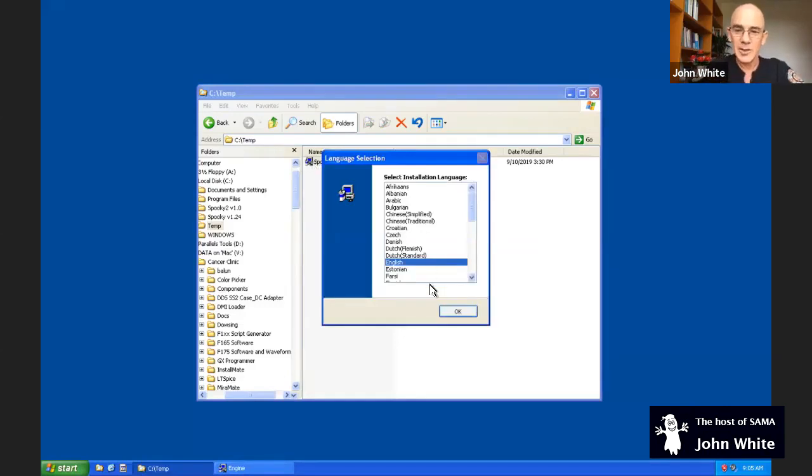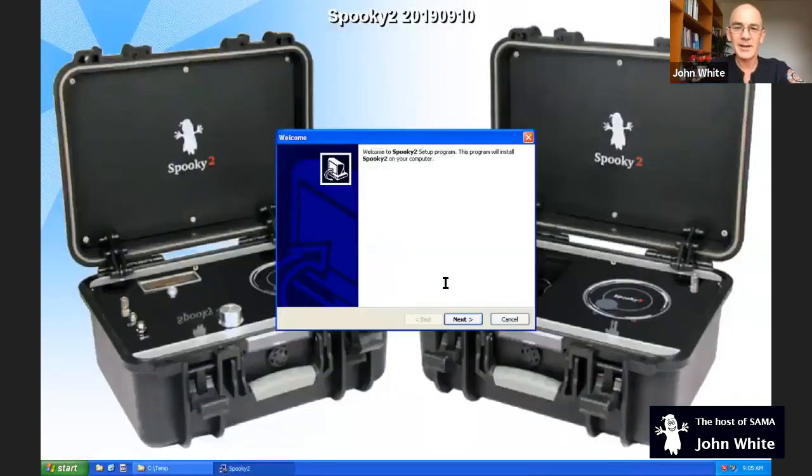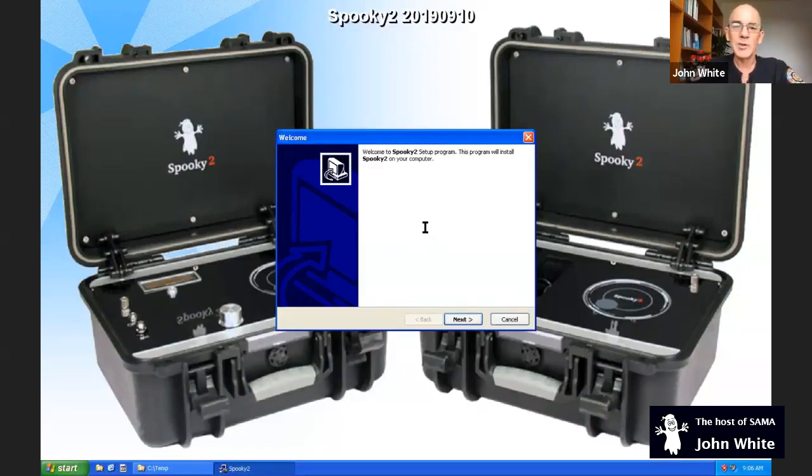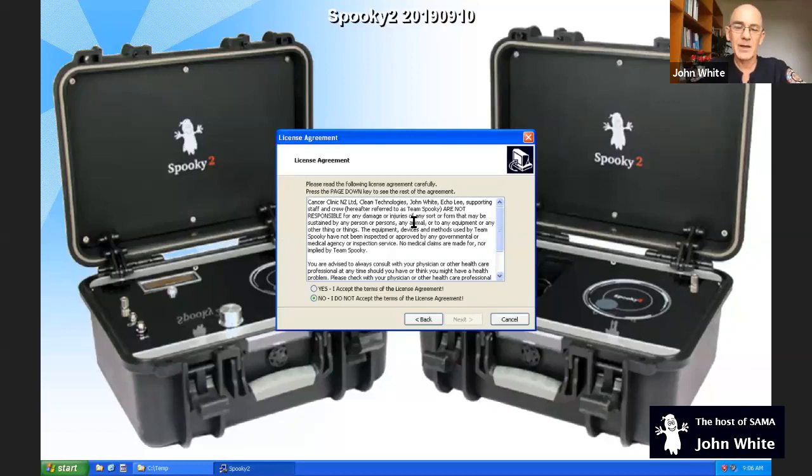So just double click on the file that was downloaded. And the files that are in the installation package are extracted. I'll choose English because I find that English are easier than Danish. Welcome to the Spooky2 Setup program. It's just telling me the program will install Spooky2 on my computer. No questions need to be answered. Just click on next.